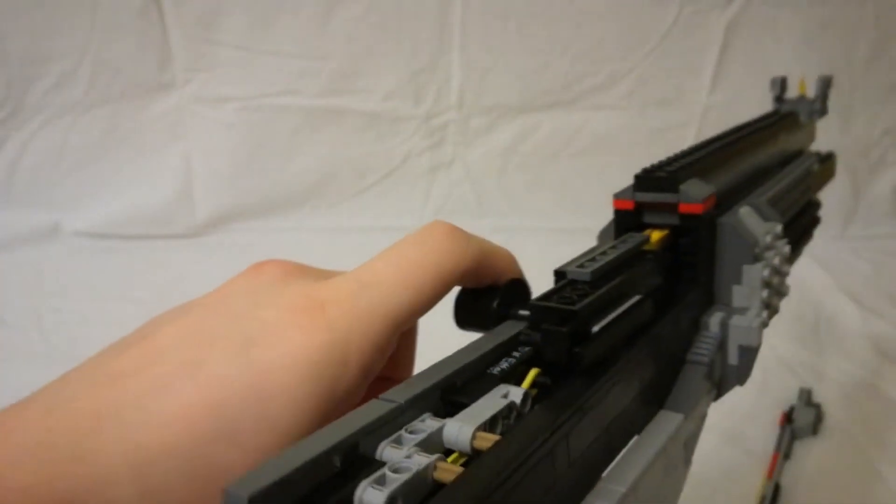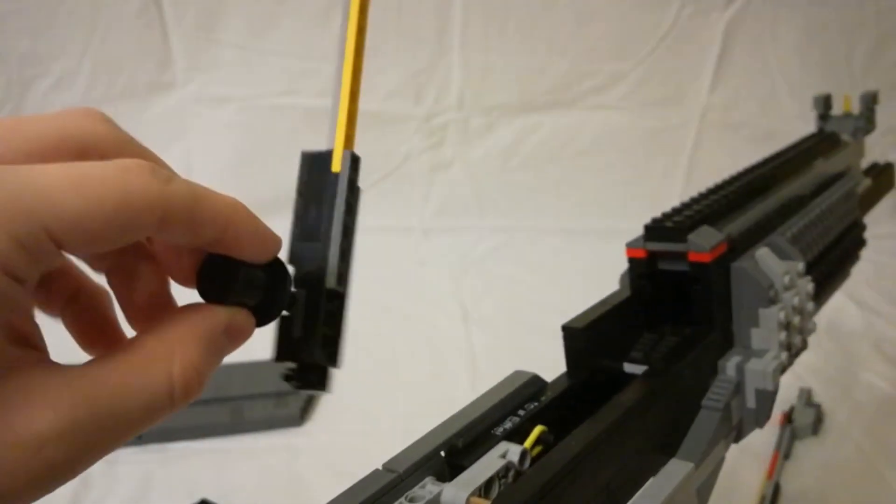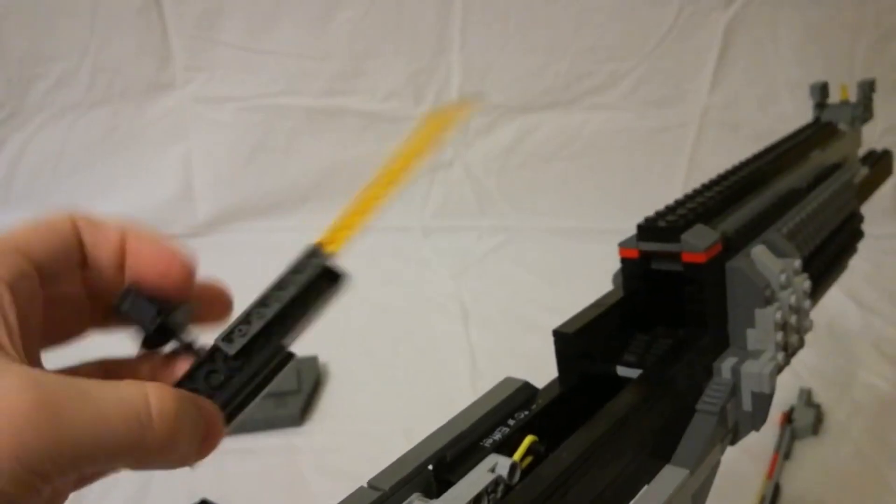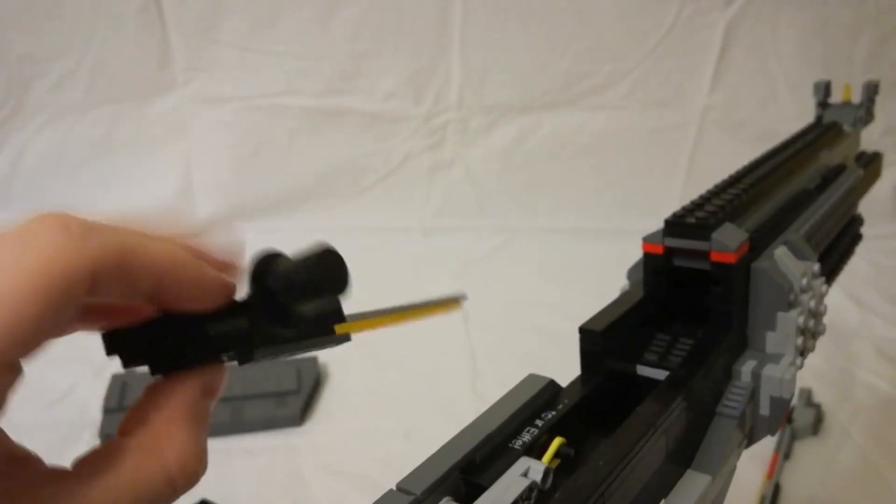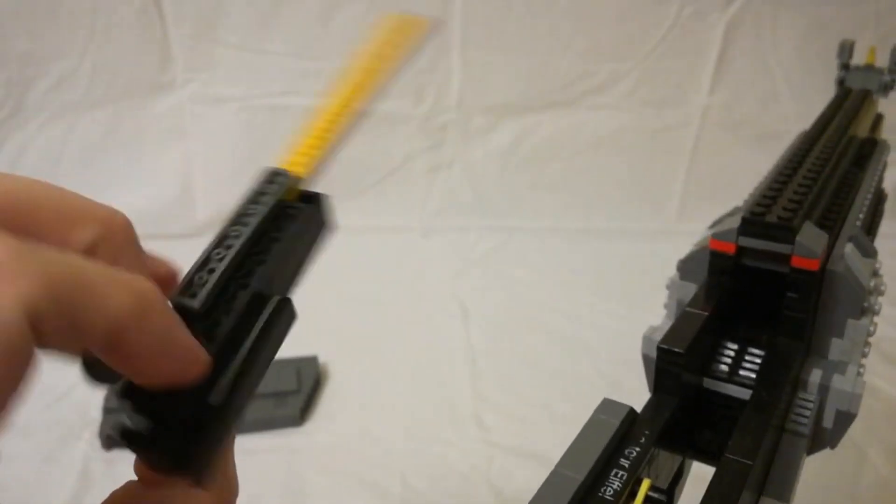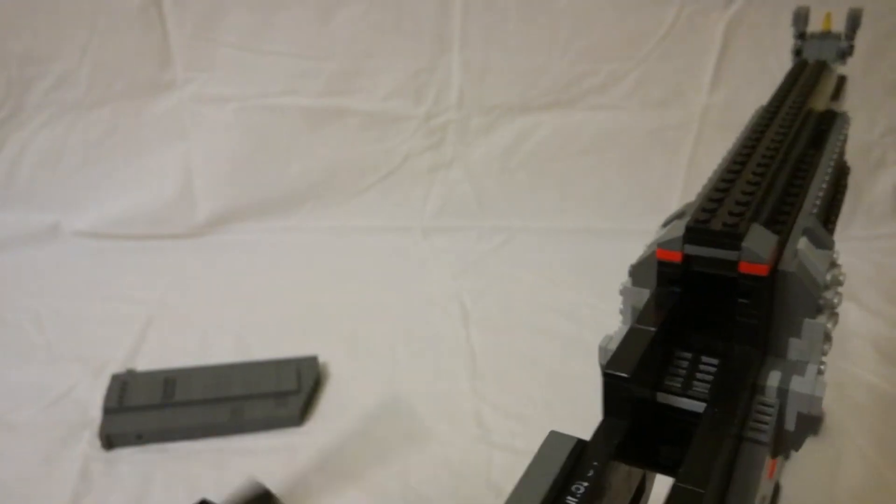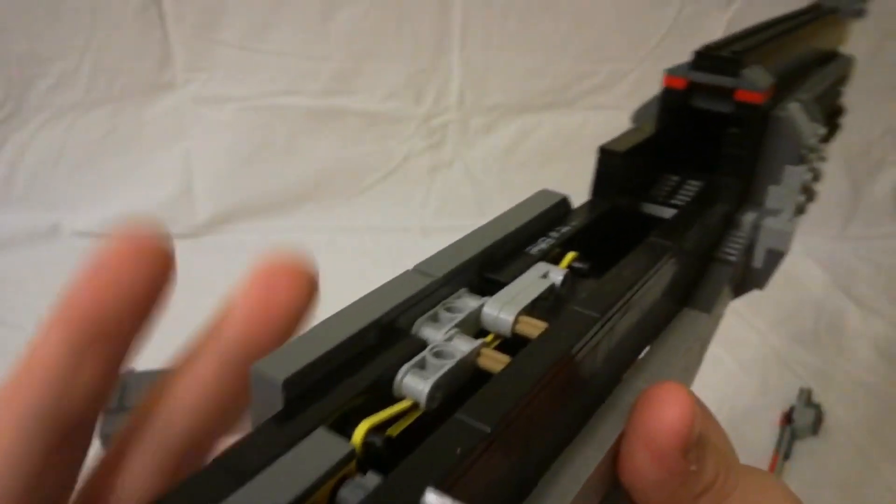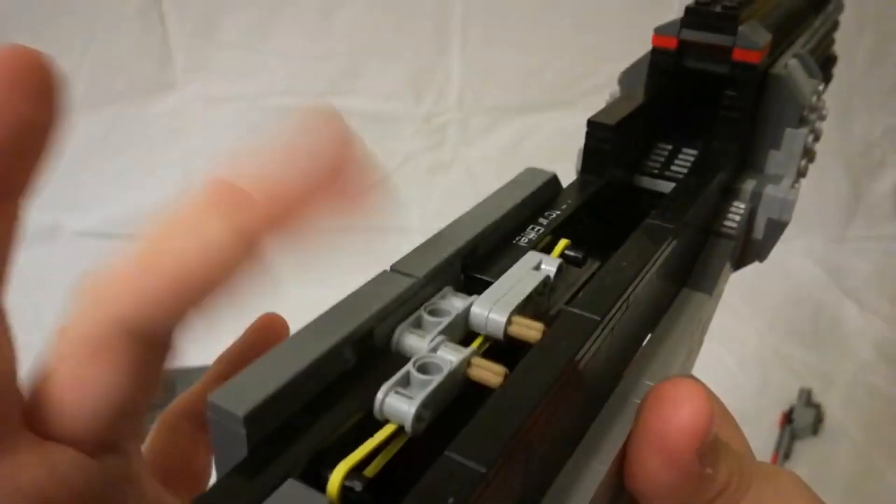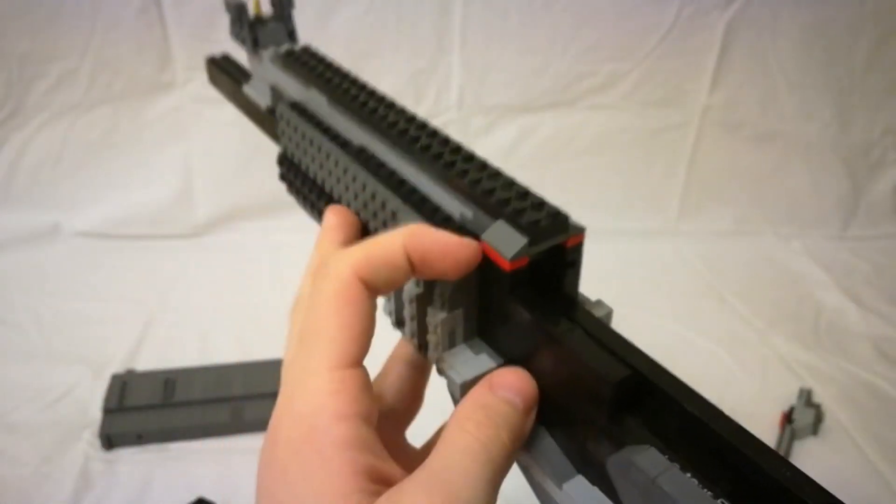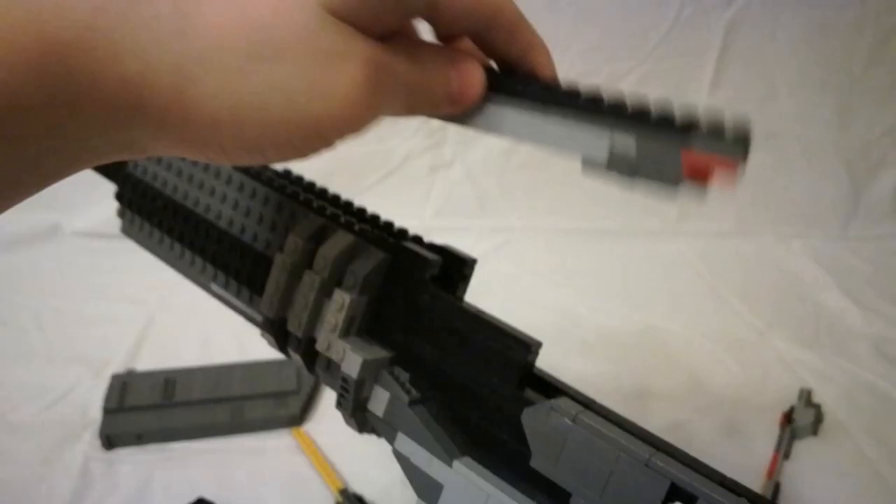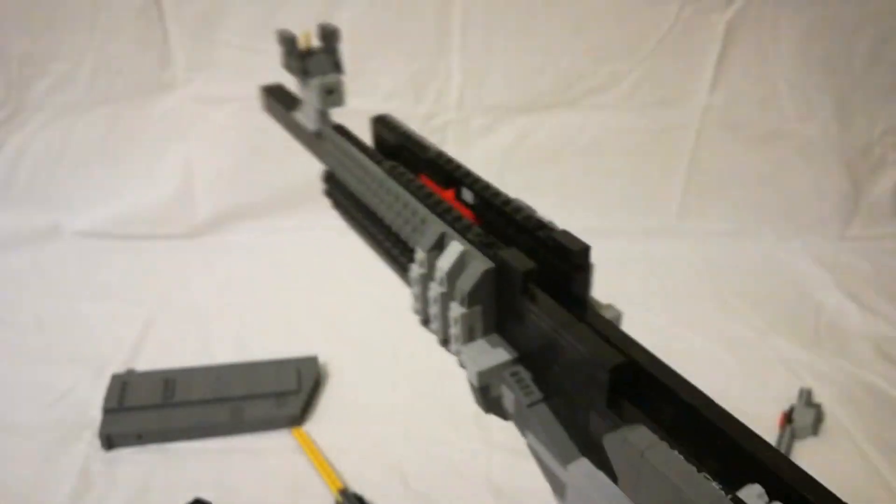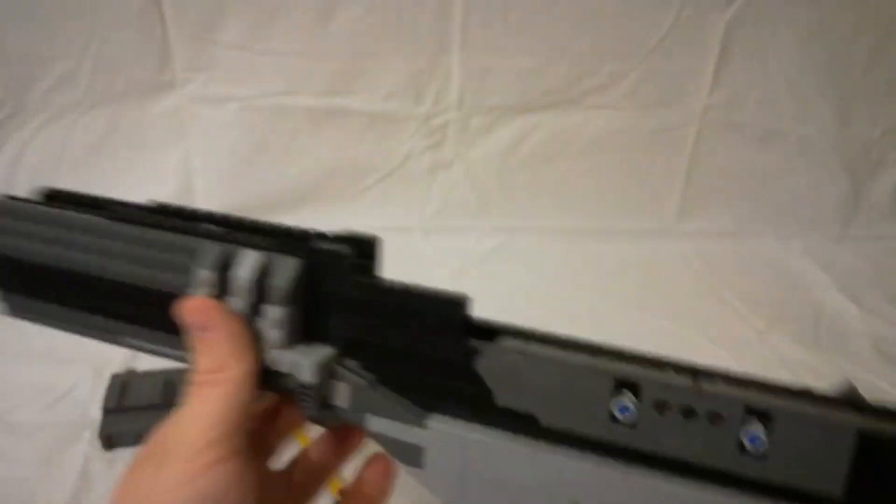And then you have the bolt. And then the gas tube just comes off kind of like so. So now you just have this empty shell.